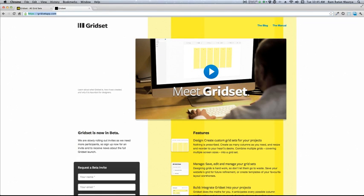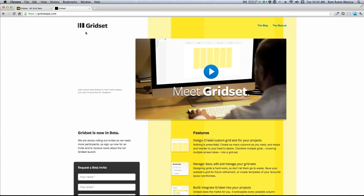Hello everyone, this is Ramadan Moore, and today I'm going to show you how to create custom gridsets without much hassle. This is the site gridsetapp.com, which lets you create custom gridsets without any hassle and you can create it very easily.